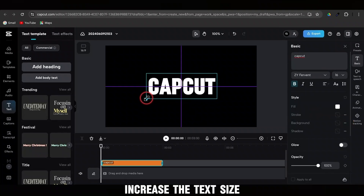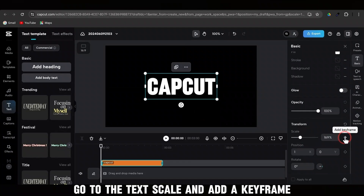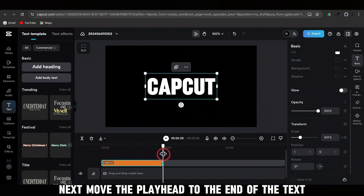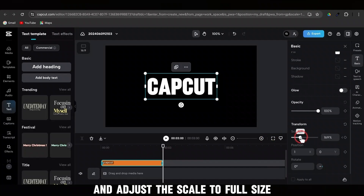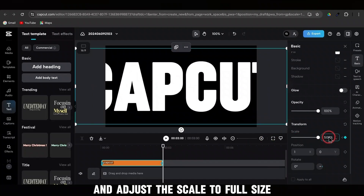Increase the text size. With the text selected, go to the text scale and add a keyframe. Next, move the playhead to the end of the text and adjust the scale to full size.